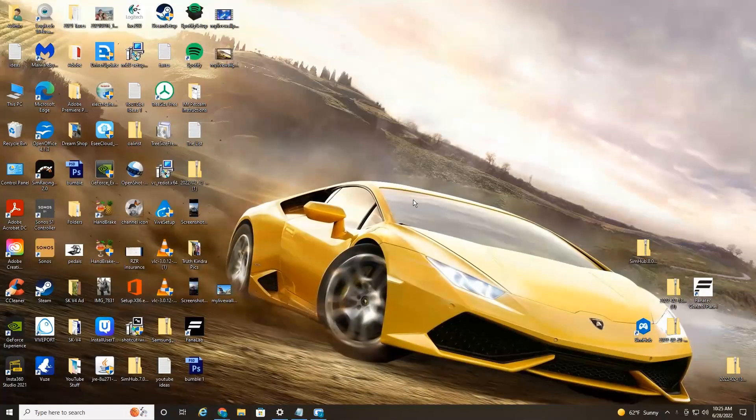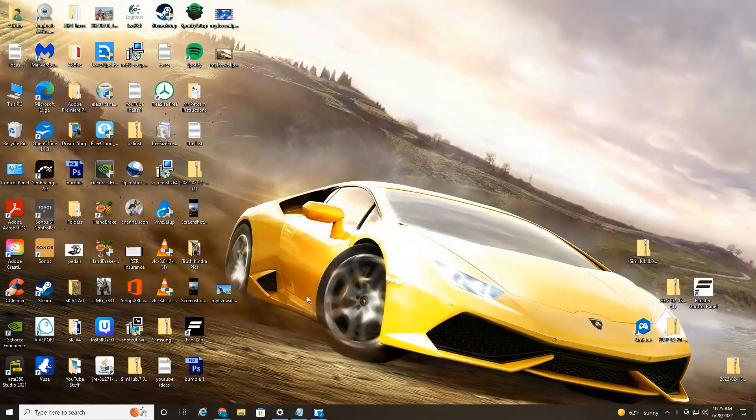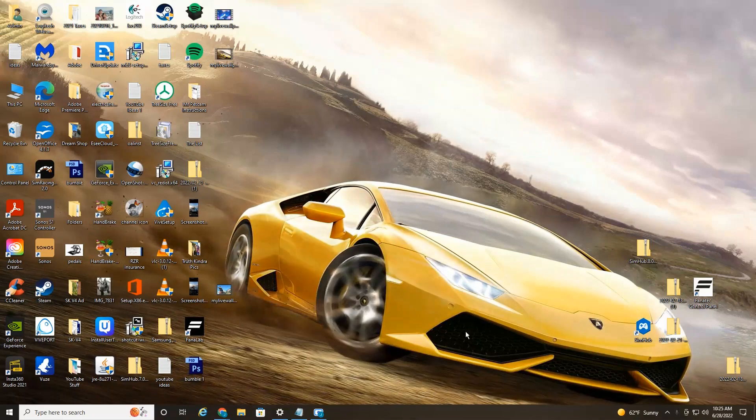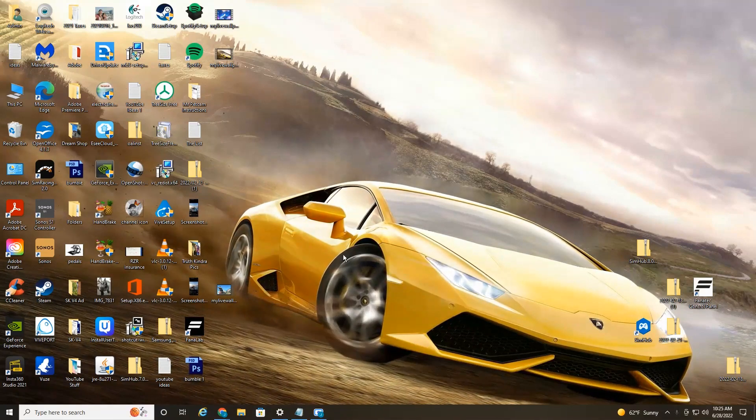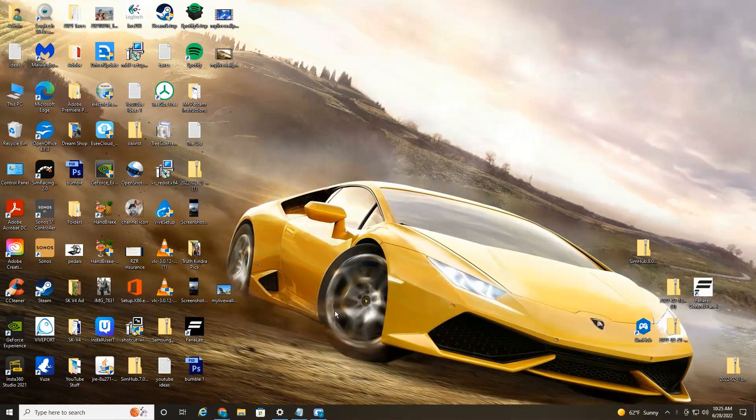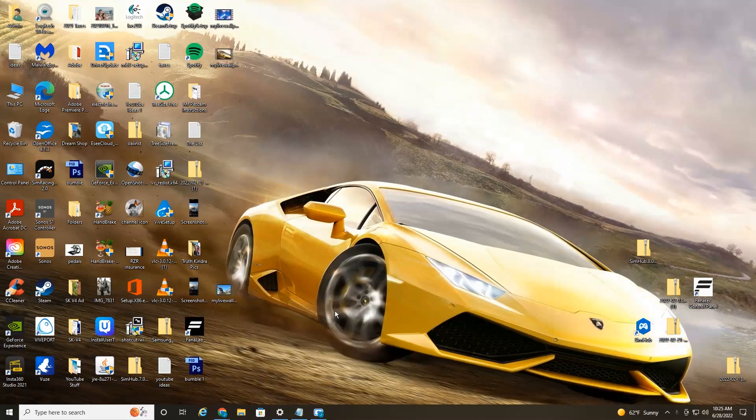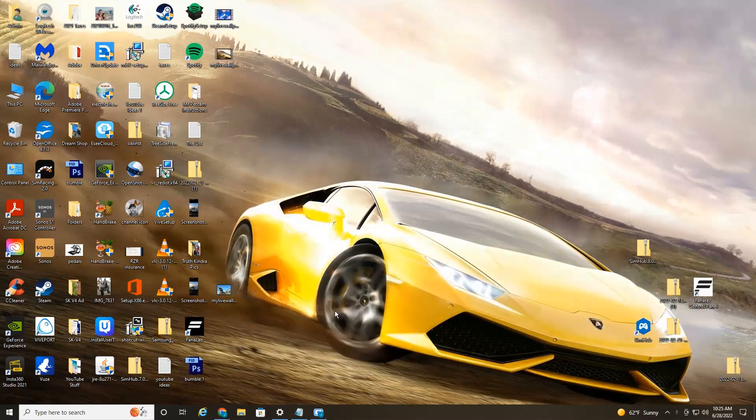Alright everyone, we're currently on my PC and as you can see I currently have a live wallpaper. Got a little Lamborghini here, has some blurred motion. Pretty cool. So I'm going to show you how to do this on your PC.